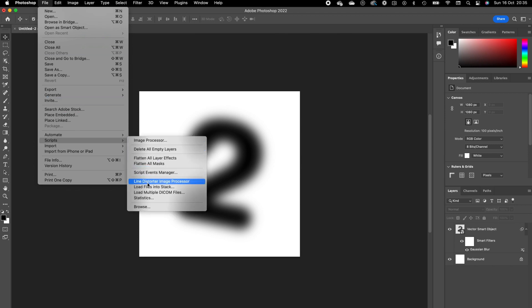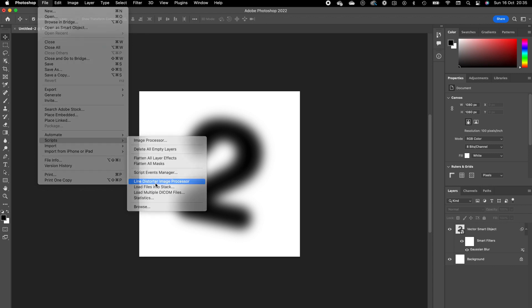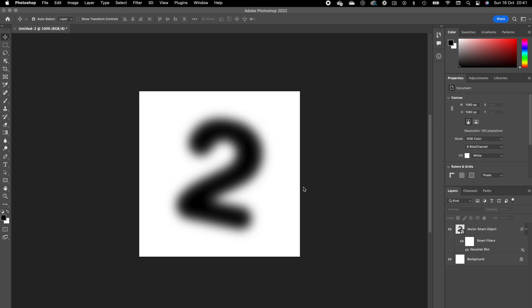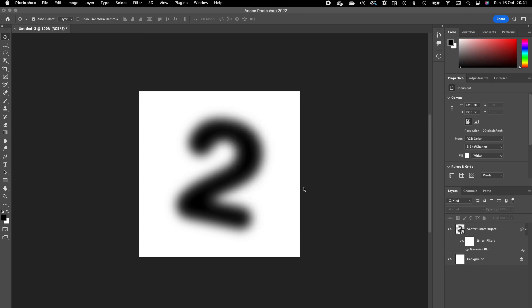Go to Line Distorter Image Processor and click on it. This pop-up comes up, 10 by 10 pixels is OK, press OK. The plugin will start doing its work. It's better now to not do anything else because the plugin needs to do its work, otherwise it can crash.